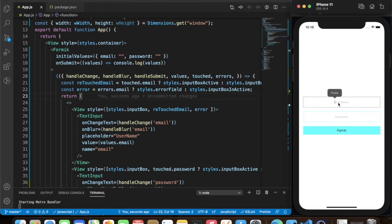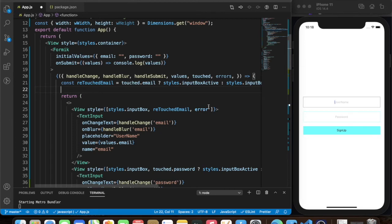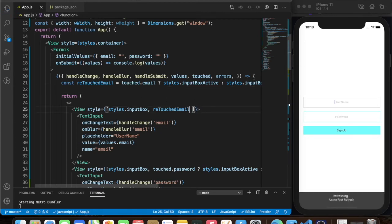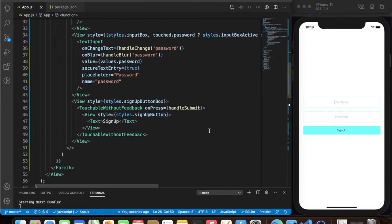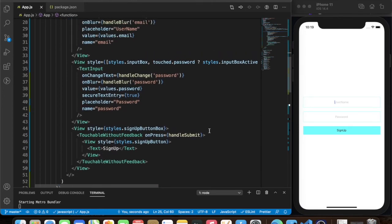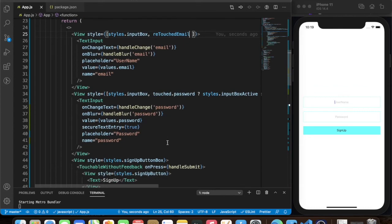By default the touched state isn't working as expected, so let's remove that for now. There must be a better way of doing this but right now I'm not sure. Now we're going to add validations to our email and password fields.